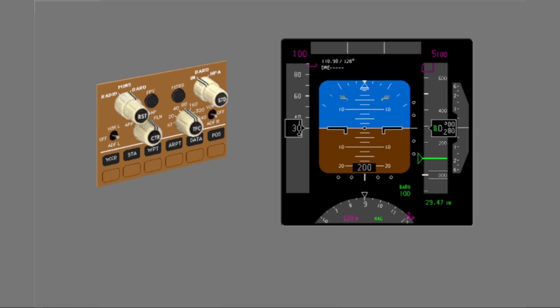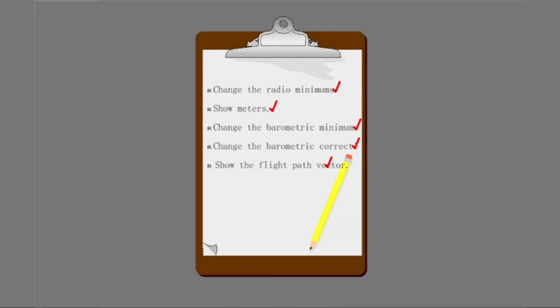You changed the barometric minimums to show the flight path vector symbol, then select it on the PFD. Enable the flight path vector symbol, then select it. Because the airplane is on the ground with no movement, the flight path vector symbol shows in the center of the attitude display. You used the PFD controls on the EFIS control panel to complete the operations for this topic.